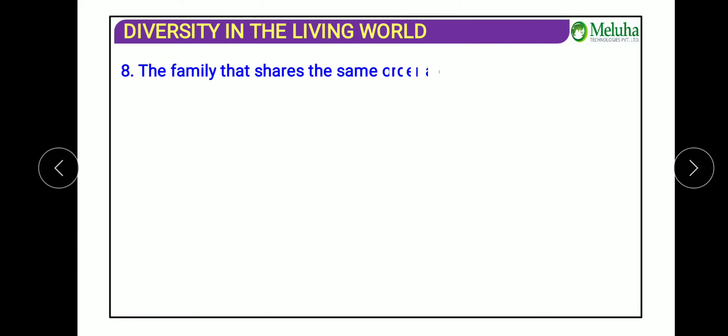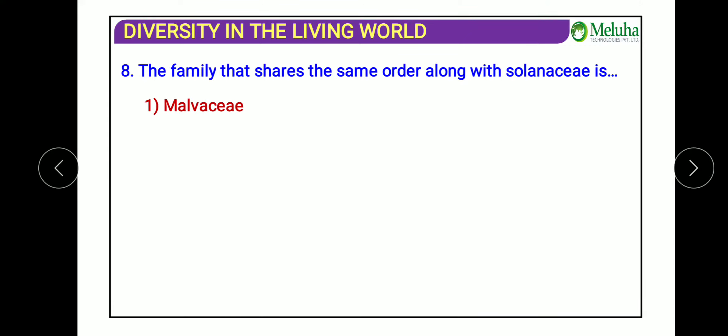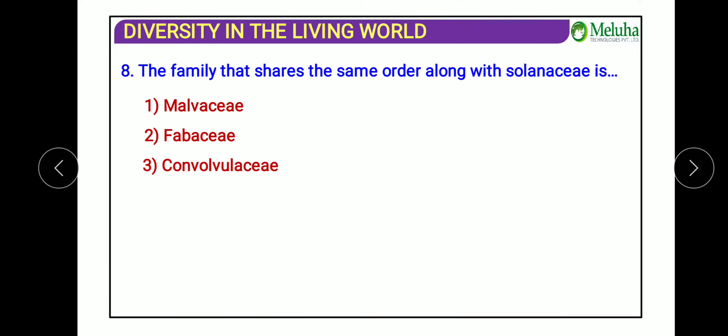The next question asks which family shares the same order with Solanaceae. The answer is Convolvulaceae. Both Solanaceae and Convolvulaceae are grouped together in an order called Polemoniales. Malvaceae, Fabaceae, and Liliaceae are not in this order.